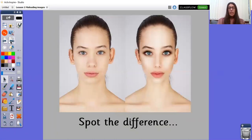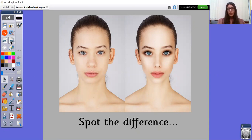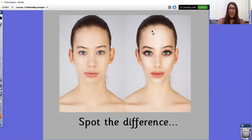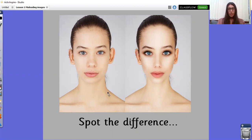Spot the difference. You can see two images on the screen. What are the differences between the two images? Pause the screen so you have time to think about it. As you can probably tell, the one on the right has been edited, whereas the one on the left looks a bit more natural.